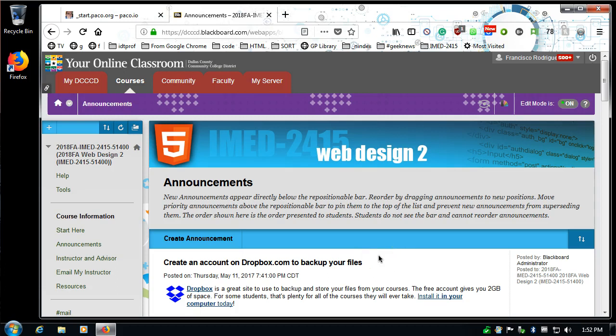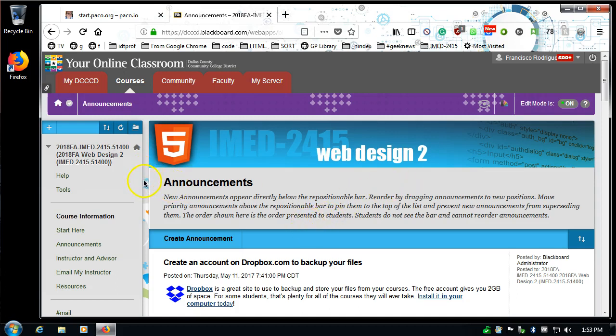We're going to walk through the process of downloading and installing CyberDuck FTP. This is a file transfer protocol program, a client that you can use for IMET 2415 Web Design 2 class. You can also use it for ITSE 2409, ITSE 2402, and multiple other classes that require FTP clients at El Centro College in the IDT program.